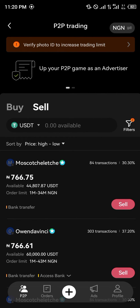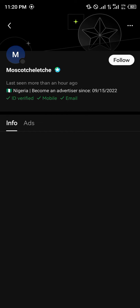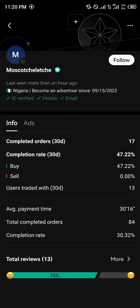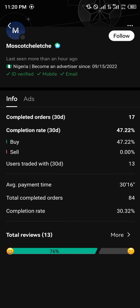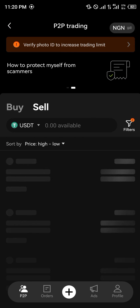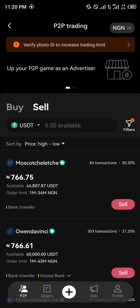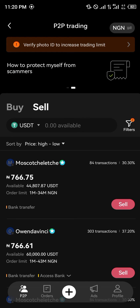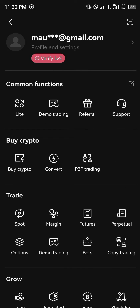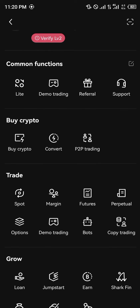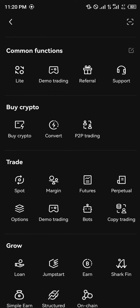So you click on them, enter the amount, and that's how you can simply sell USDT on the OKX mobile platform. Another option would be using the Spot Trading, Margin Trading, Futures Trading, Perpetual Trading, and Options Trading features as well.